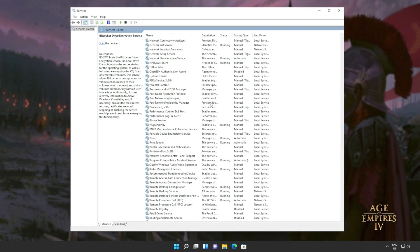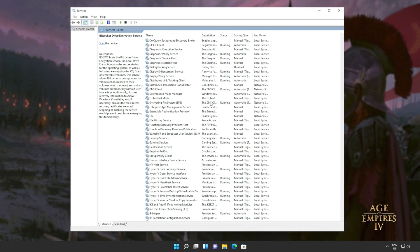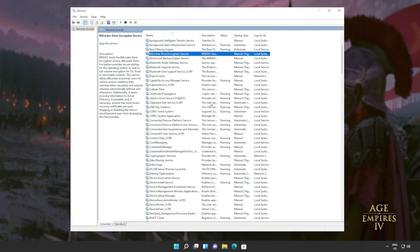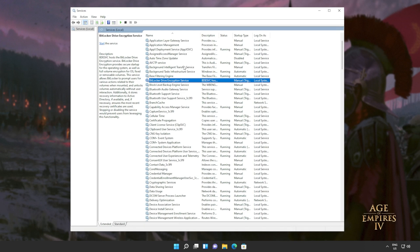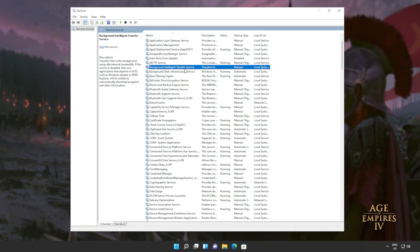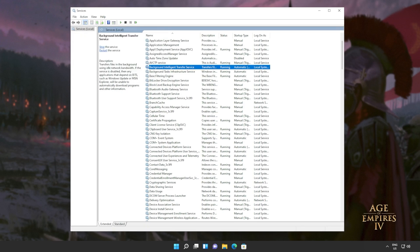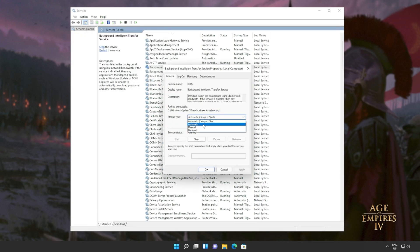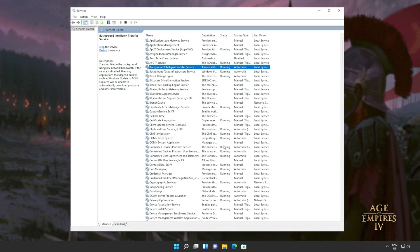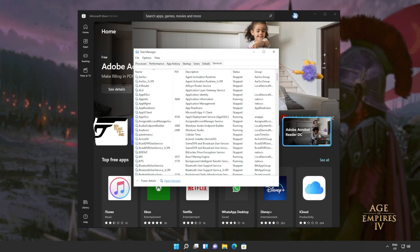OK, we'll do the same for a program called BITS, background intelligent transfer service. This one up here. Right click and click start. Of course, that's if it's not running for you. Also, right click properties and set this to automatic. OK, and we're practically done here. Now you can close out of the services window.